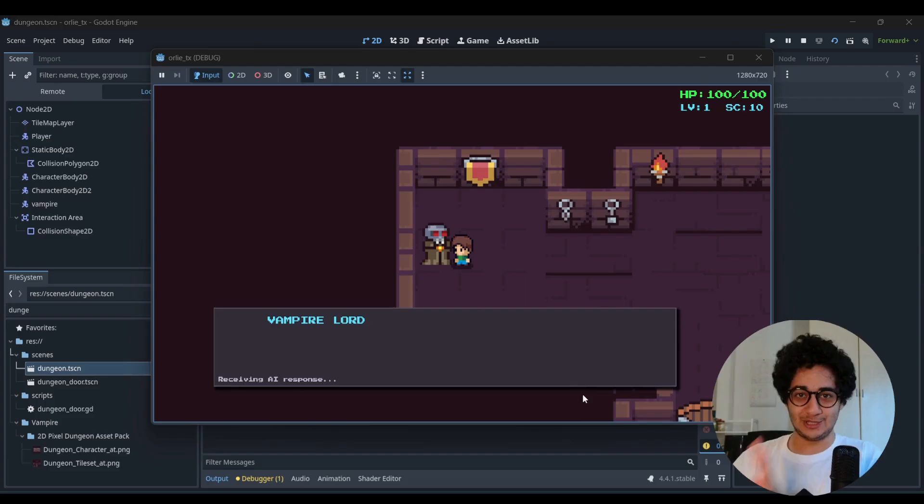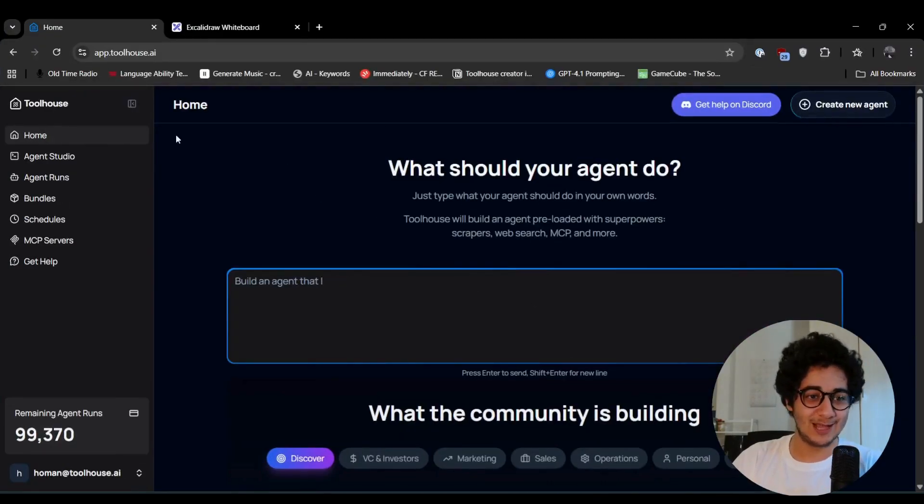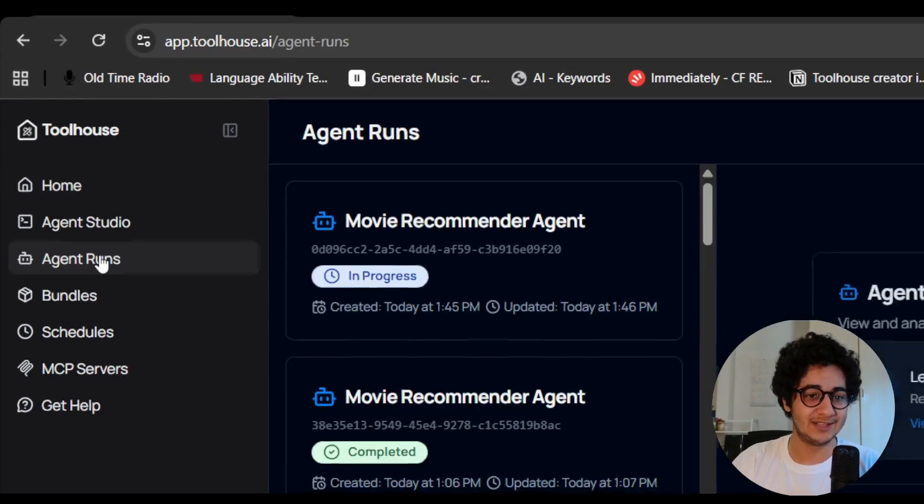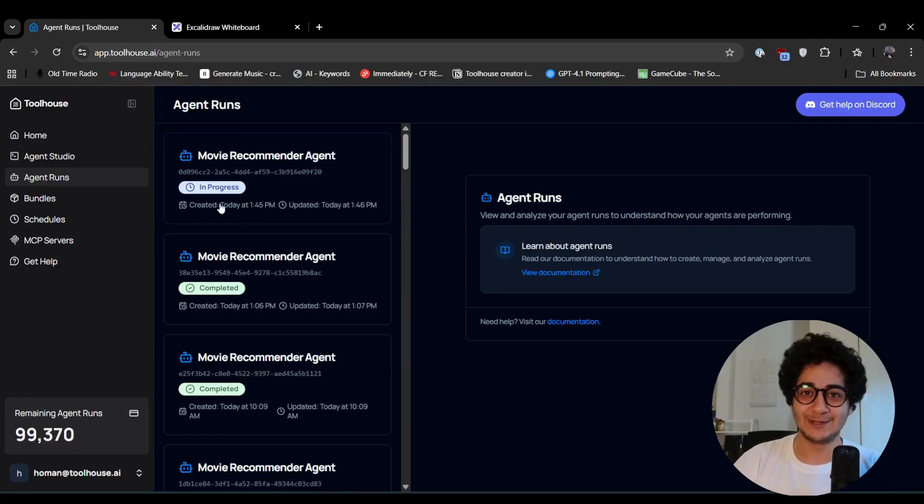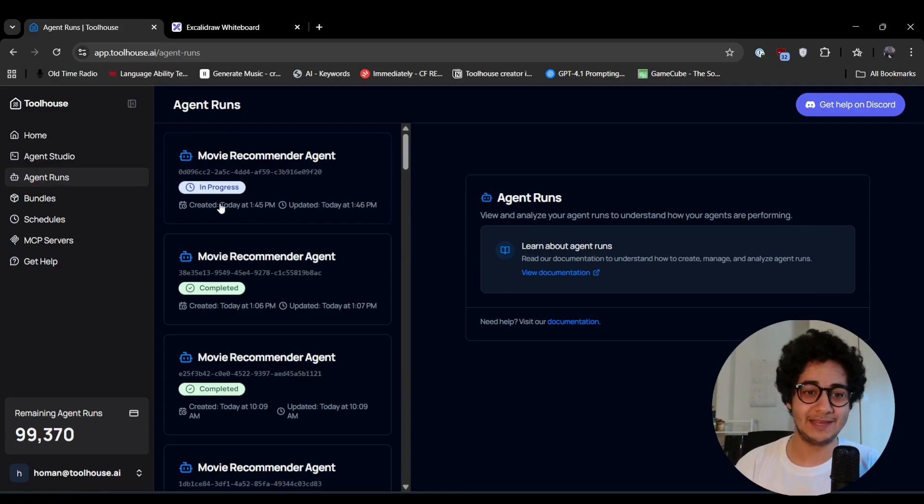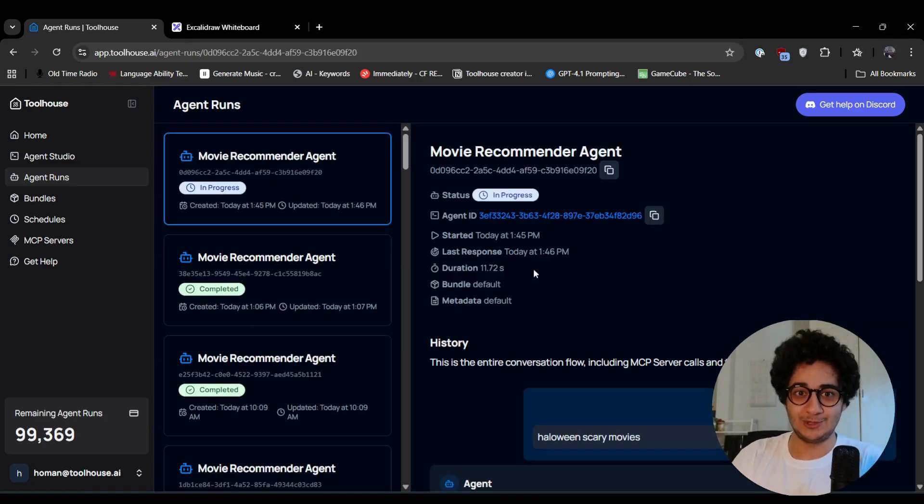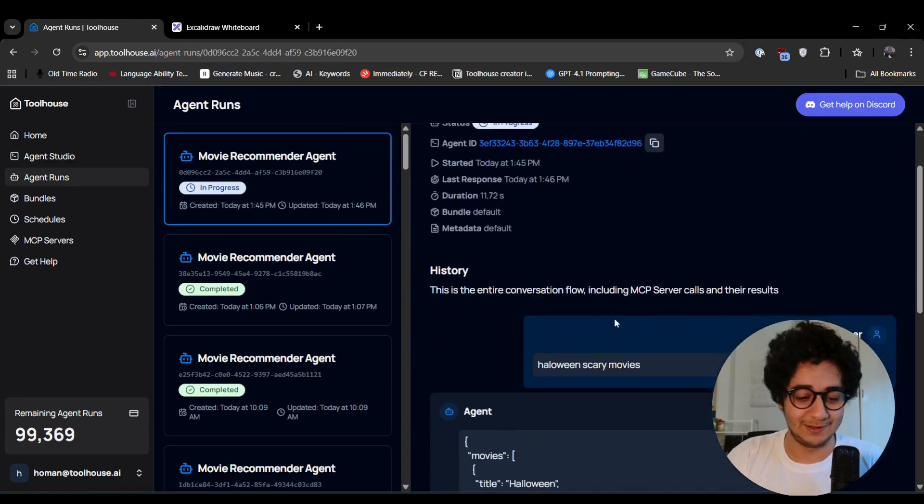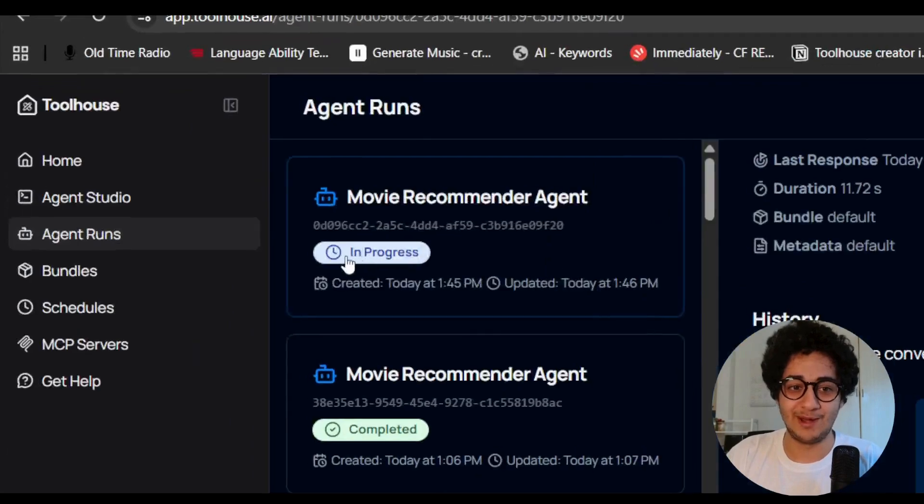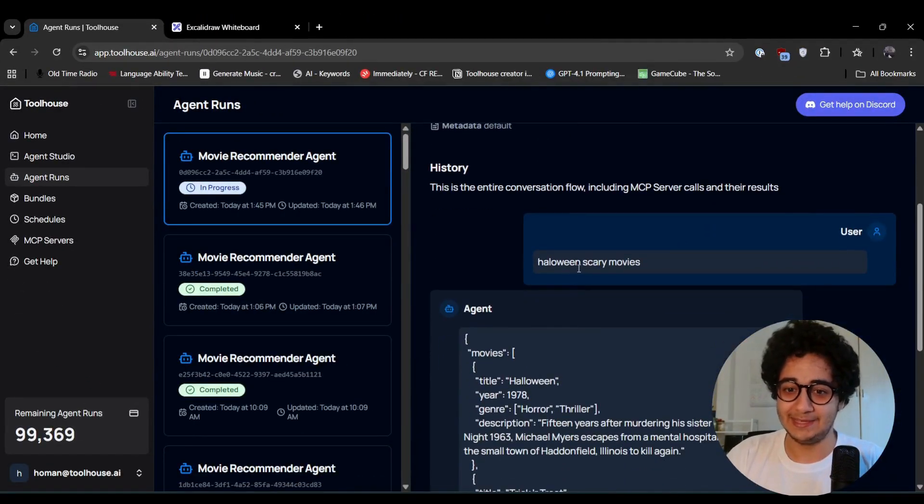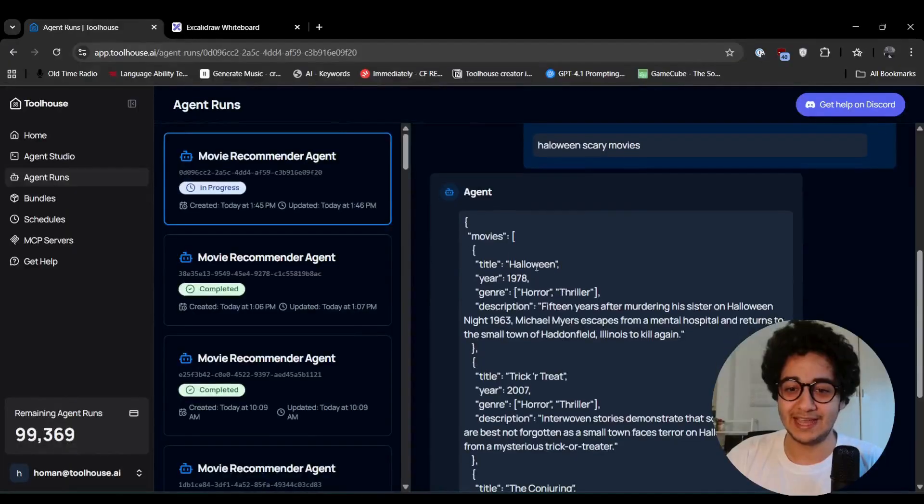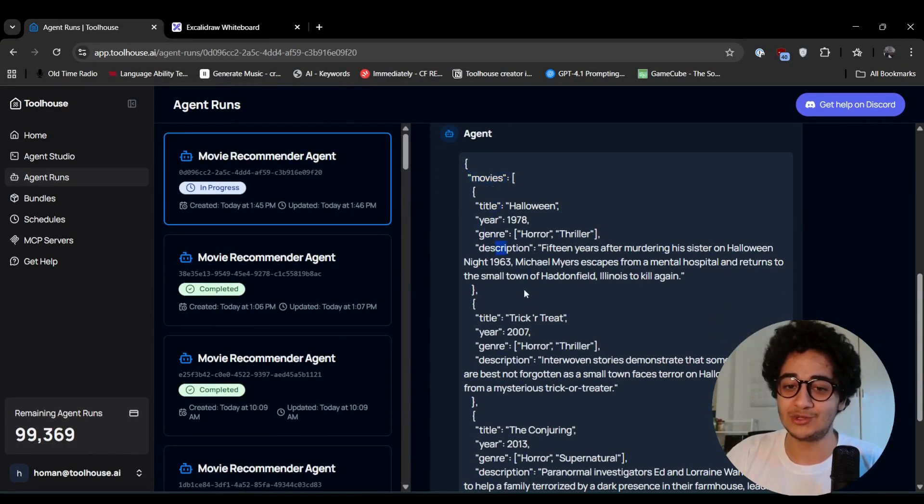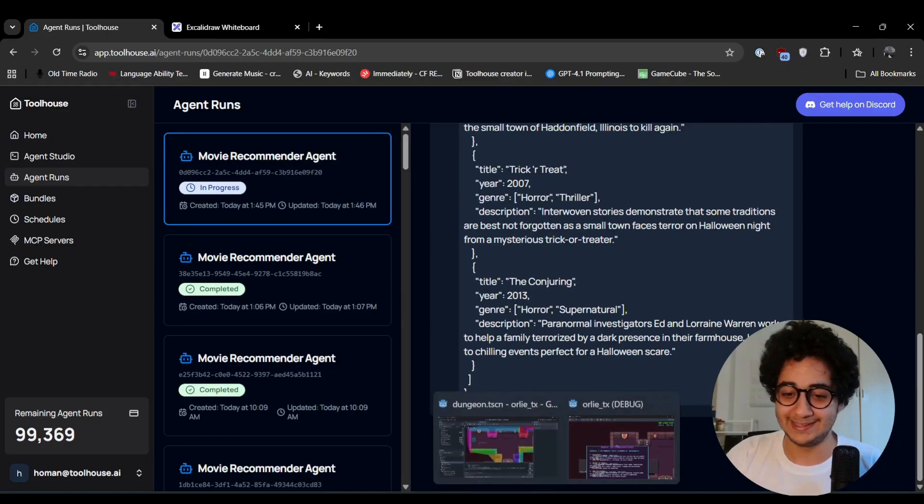So it's using that MCP server and coming up with the answer. Before it shows you the whole response, I want to take you to the toolhouse platform. So if you go to app.toolhouse.ai, go to agent runs, you're going to see this agent in action. So the new interaction, which is in Godot and in our universe, if you interact with an NPC, this will send a toolhouse request that is there. It's already in progress. So I just entered that and you can see my prompt, Halloween, scary movies. And it returns JSON output with movies, title, year, genre and description. So everything comes back nicely.